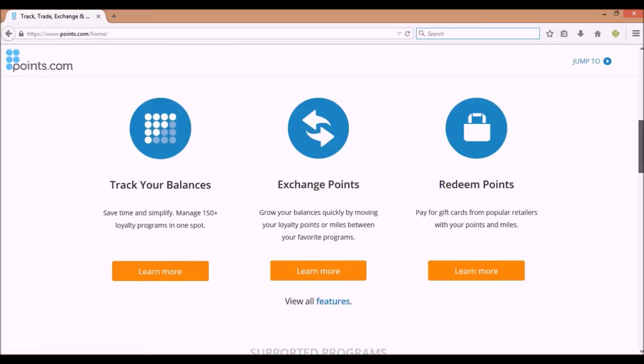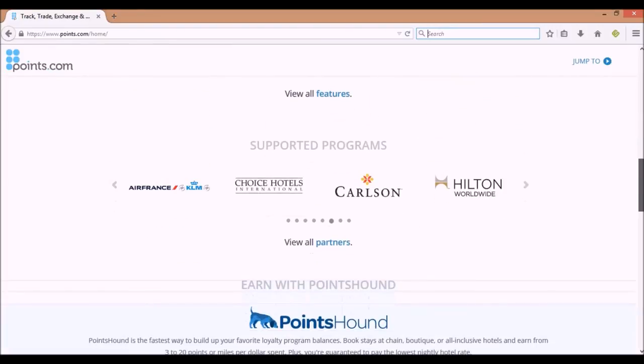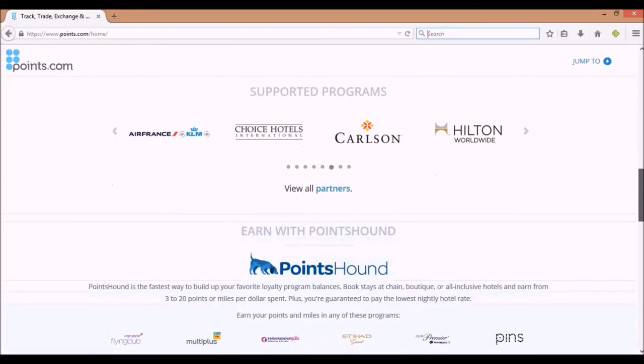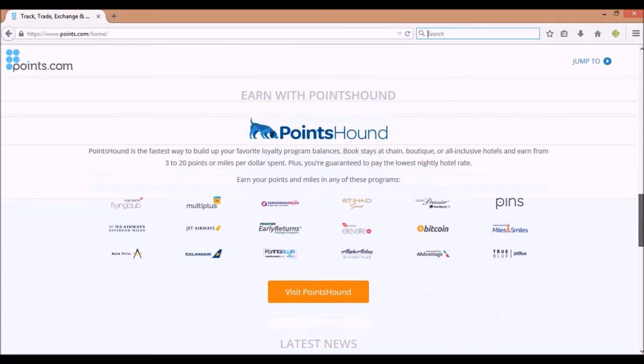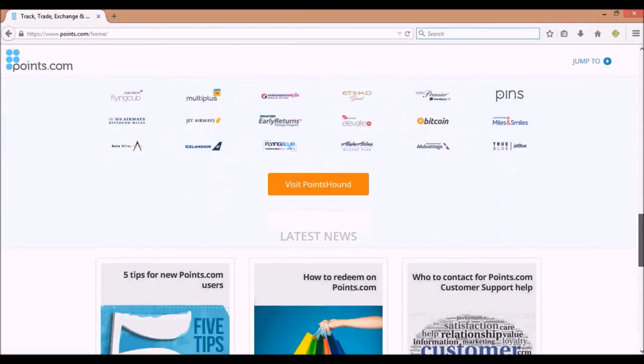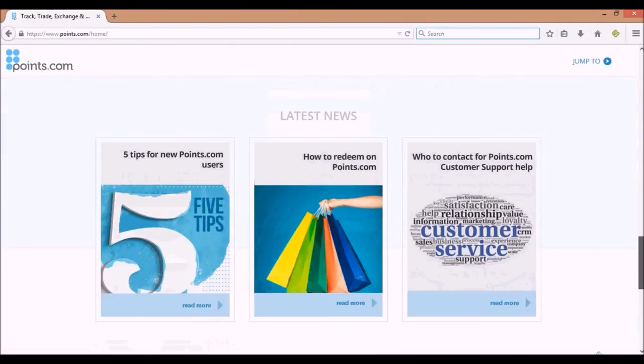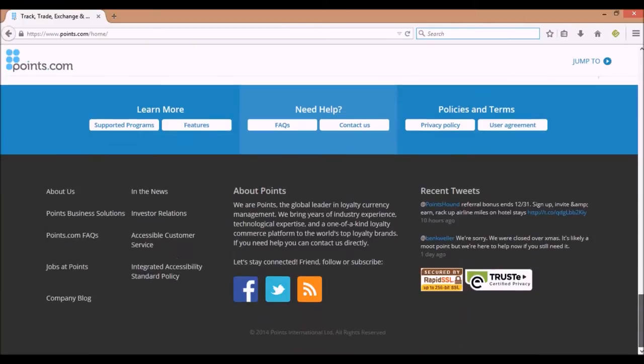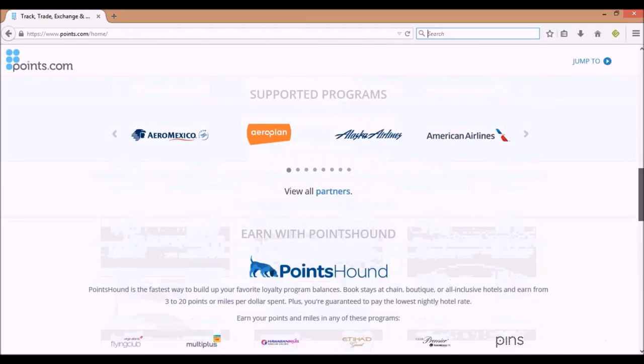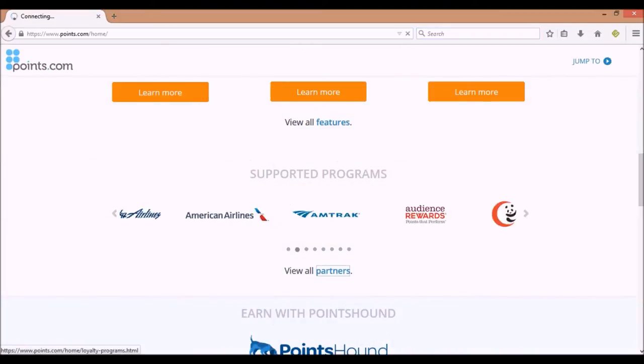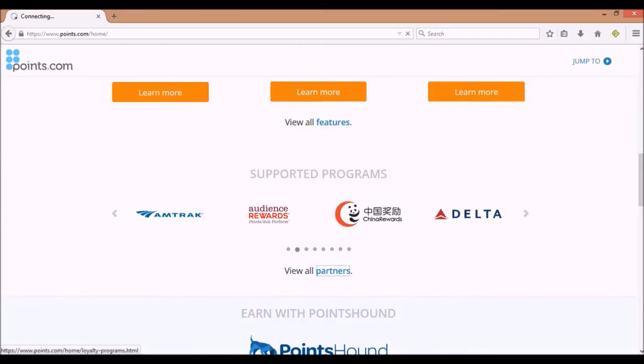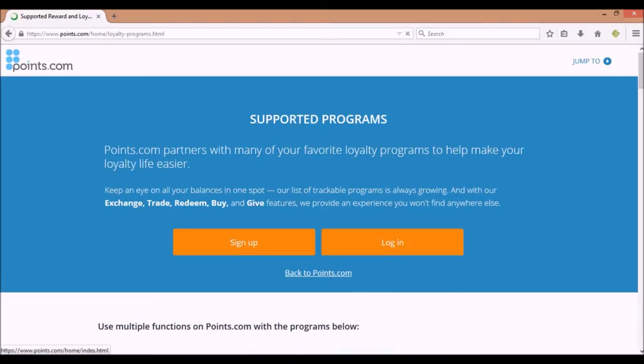Here it says 'supported programs.' These are the airline programs, hotel programs, and shopping programs that Points.com supports. Now the list is not as big as Award Wallet. Award Wallet does a similar thing to what they do here at Points.com.